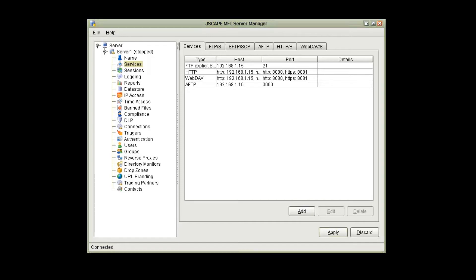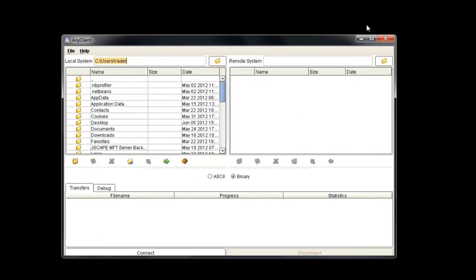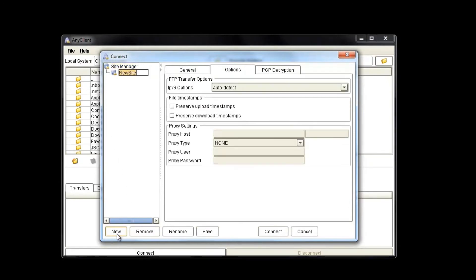Now we are going to switch over to Jscape AnyClient. Here we are in AnyClient. We're going to click on File and click on Site Manager. To create a new connection, we're going to create a new site. So we click New. We have a new site here, and we're just going to give it a simple name of AFTP.